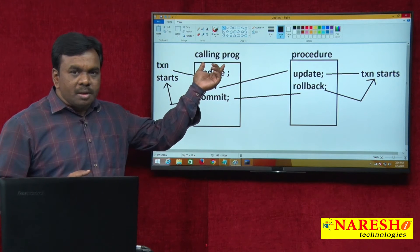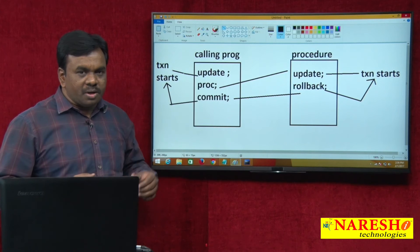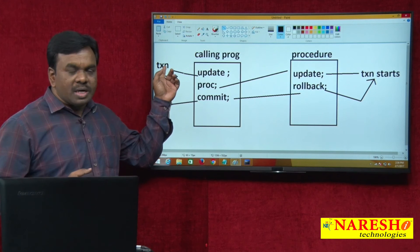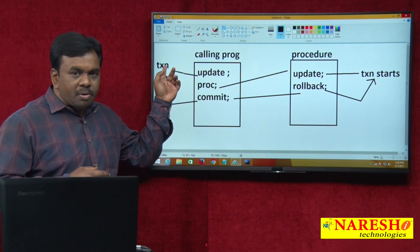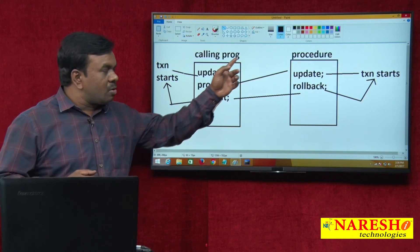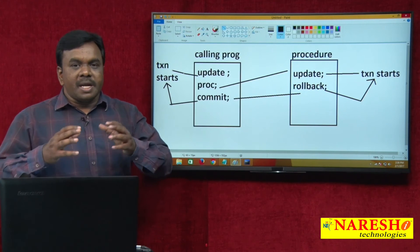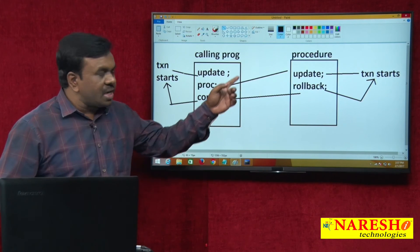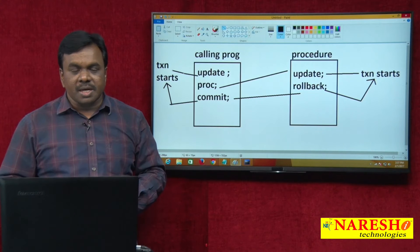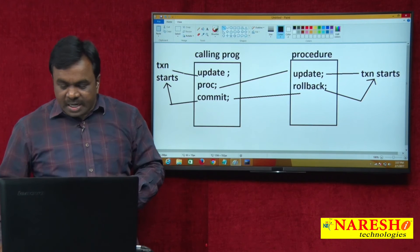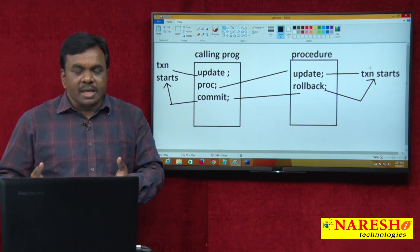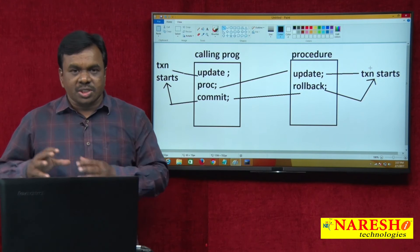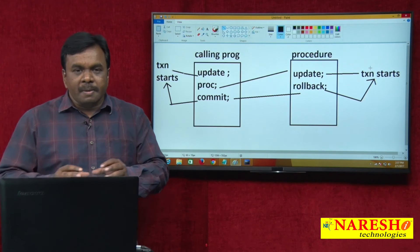With PRAGMA, execution starts from the calling program. When the update command is submitted, Oracle starts a transaction in the main program. Then you call the procedure and control goes to the procedure. Inside the procedure there is also an update command. Because the procedure is created with PRAGMA Autonomous Transaction, a separate transaction is created for the procedure. Autonomous means independent — the procedure is an independent transaction, separate from the main program.